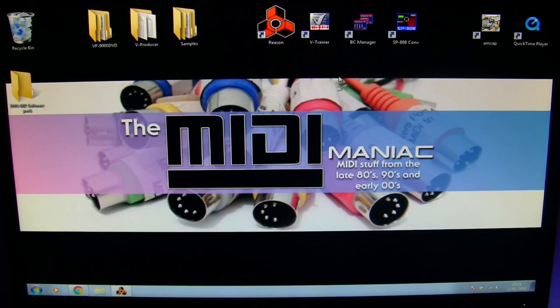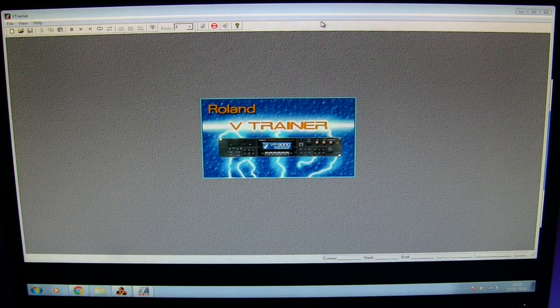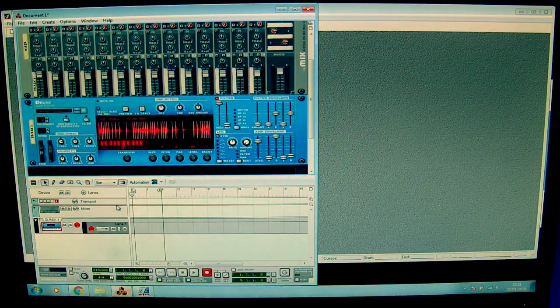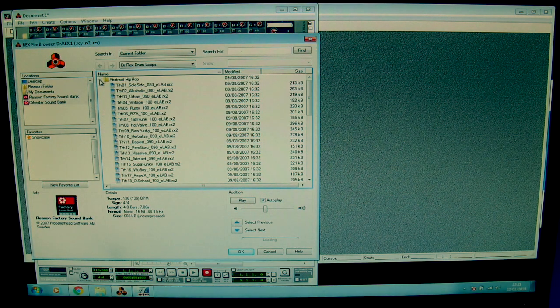I've installed vTrainer and vProducer and I'm going to start the program. With this program you can import wave samples and then encode them easily for usage in your VP9000. I will start from the beginning and create some wave files. I will use Reason for this. Let me search for some hip-hop beats.